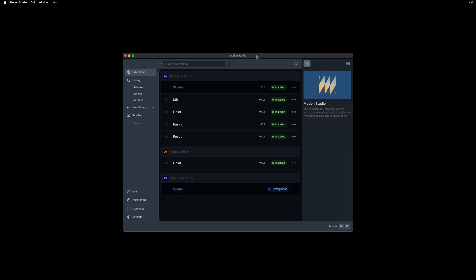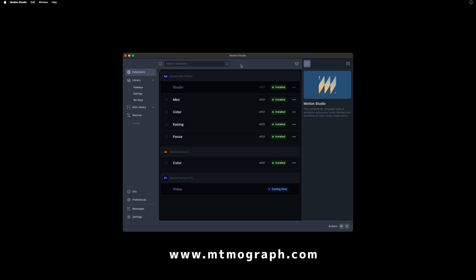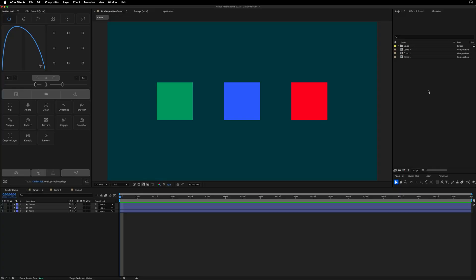Welcome back to Mount Mograph. My name is Matt. Today's video we're going to go over the latest and greatest with Motion Studio, as well as cover last month's update to the extensions included in Motion Studio. Before we go into the updates, a quick housekeeping note: if you're interested in Motion Studio or any of the extensions, you can grab a free trial over at mountmograph.com.